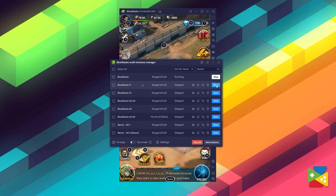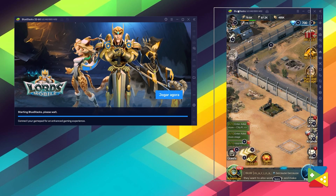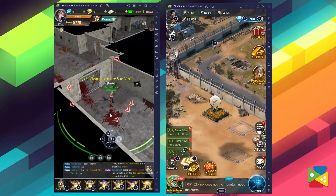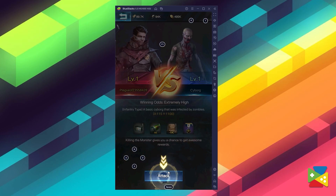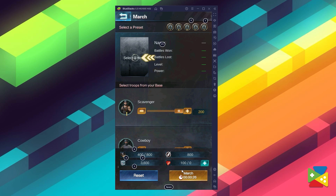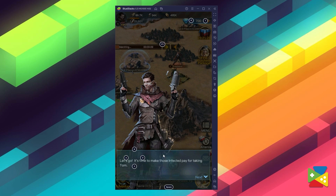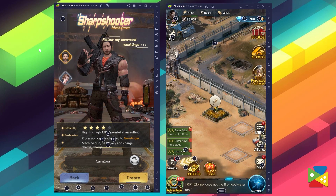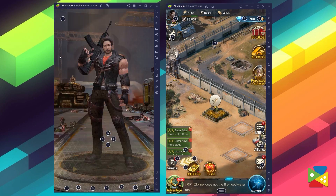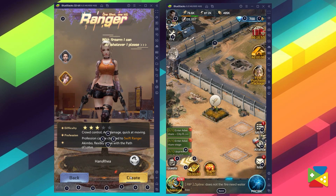Another neat feature of BlueStacks is the multi-instance function, which allows you to open two or even more instances of BlueStacks at the same time. With that you can run multiple games at the same time, or even open multiple instances of the same game to maximize your goals. Since Plague of Z has a lot of AFK activities that are mostly time-gated, you can leave the game running and open another instance to play another game while you progress through Plague of Z.